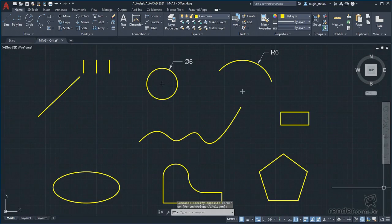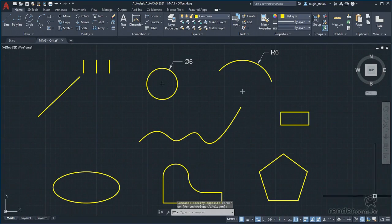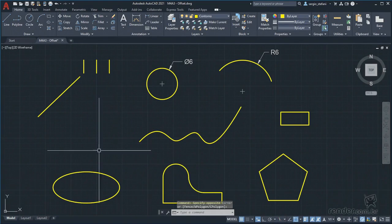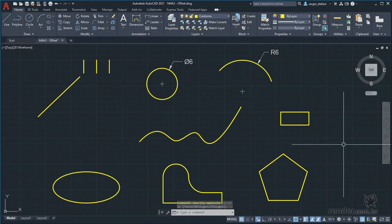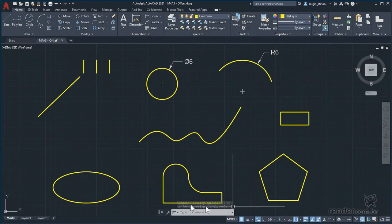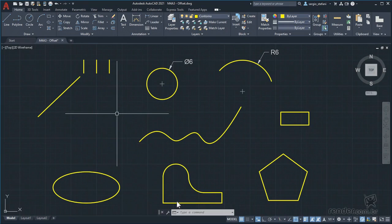Hello, in this lesson we will see a command widely used in drawing development in AutoCAD. It is the command to create parallel copies. Let's go to class.